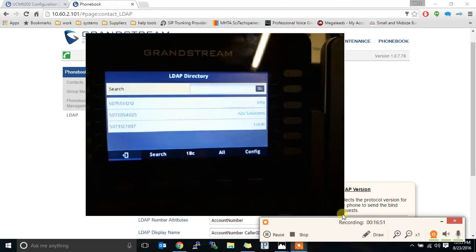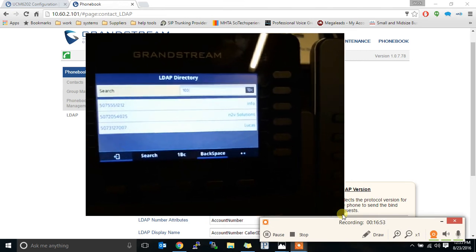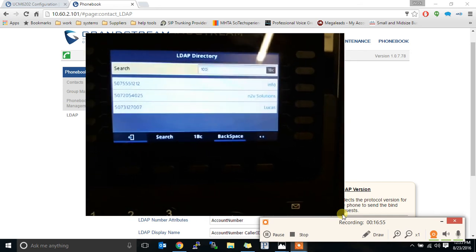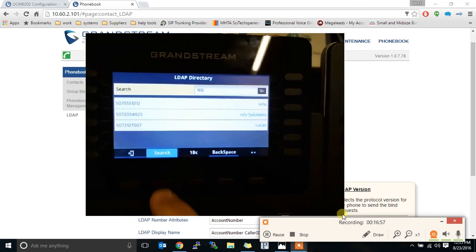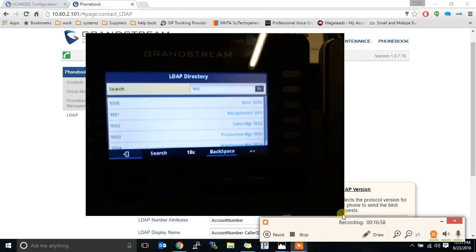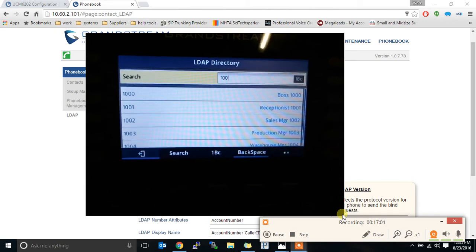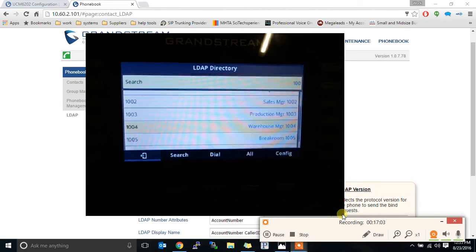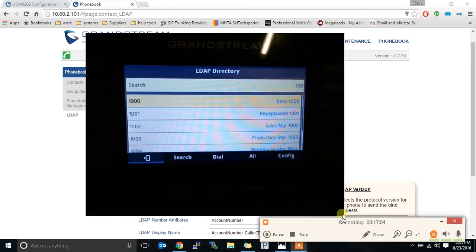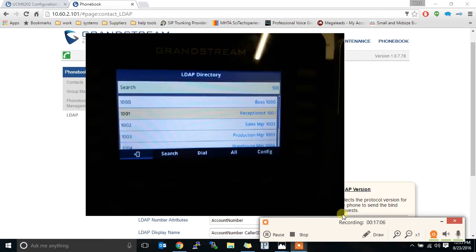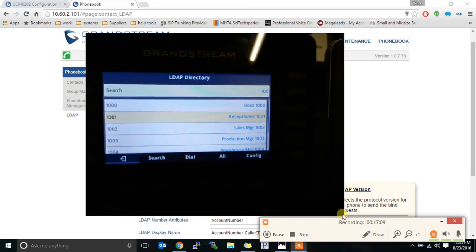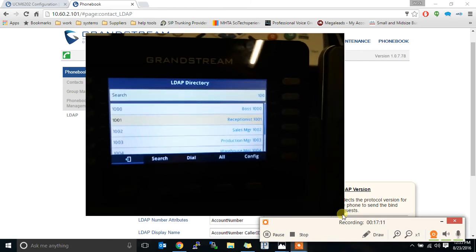We backspace that and search 100, which is the start of all the 1,000 extensions. And hit search. It will show us all of the 1,000 extensions.